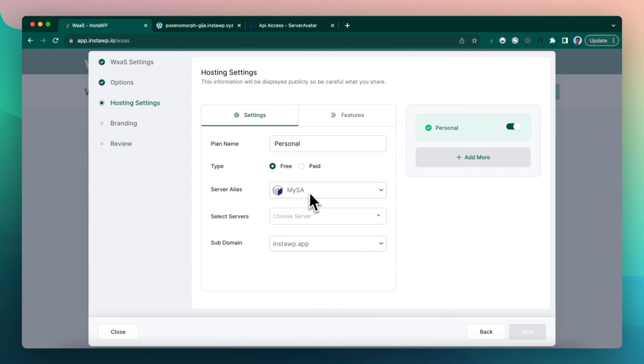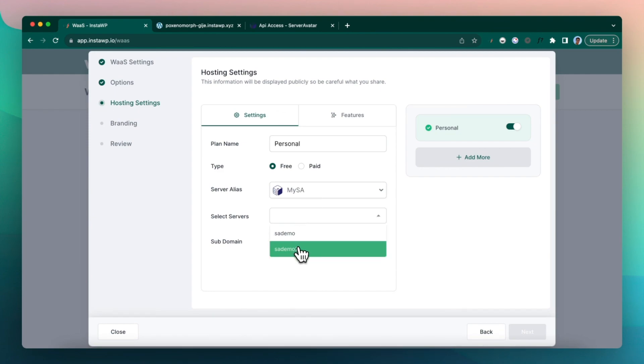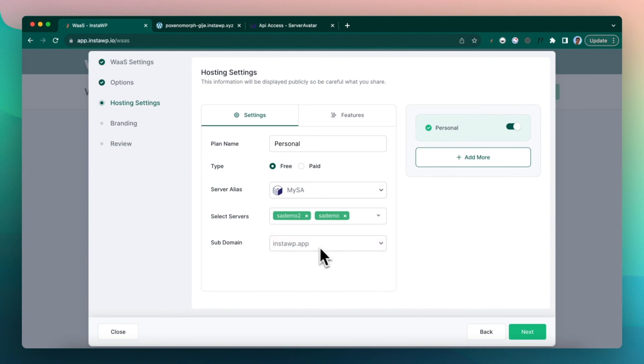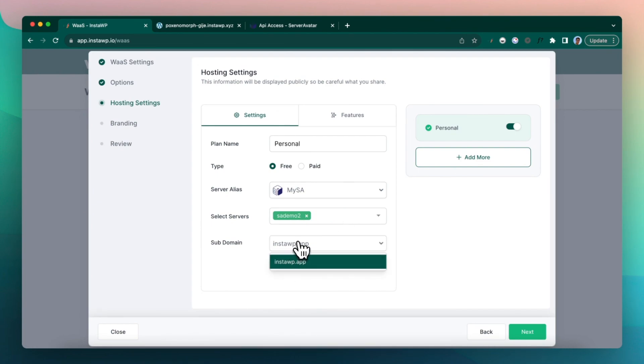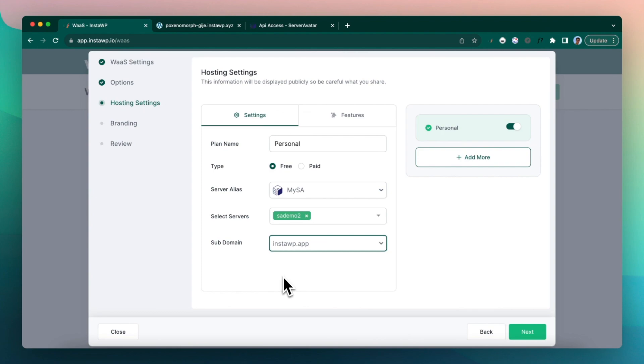Server alias is my Server Avatar. Choose the servers that I'm going to choose. You can actually choose multiple servers and it will round robin the creation of sites between both of the servers. For this demo, I'm going to use only one.